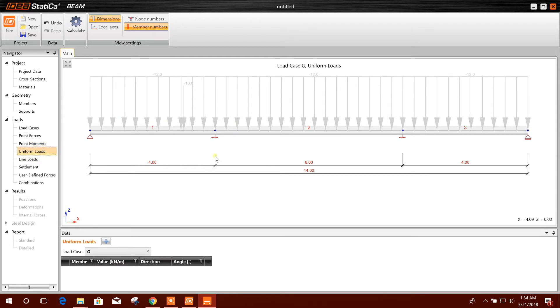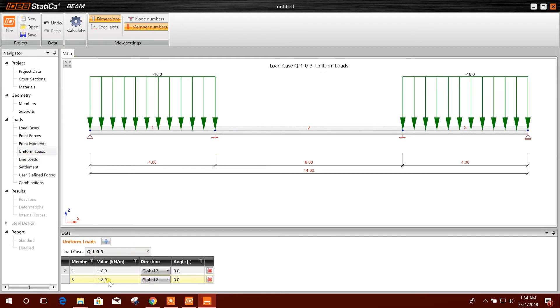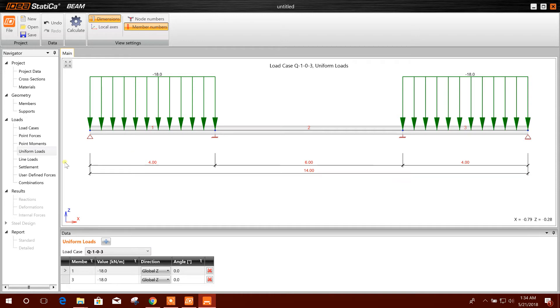Uniform load we have applied before. This one line load.